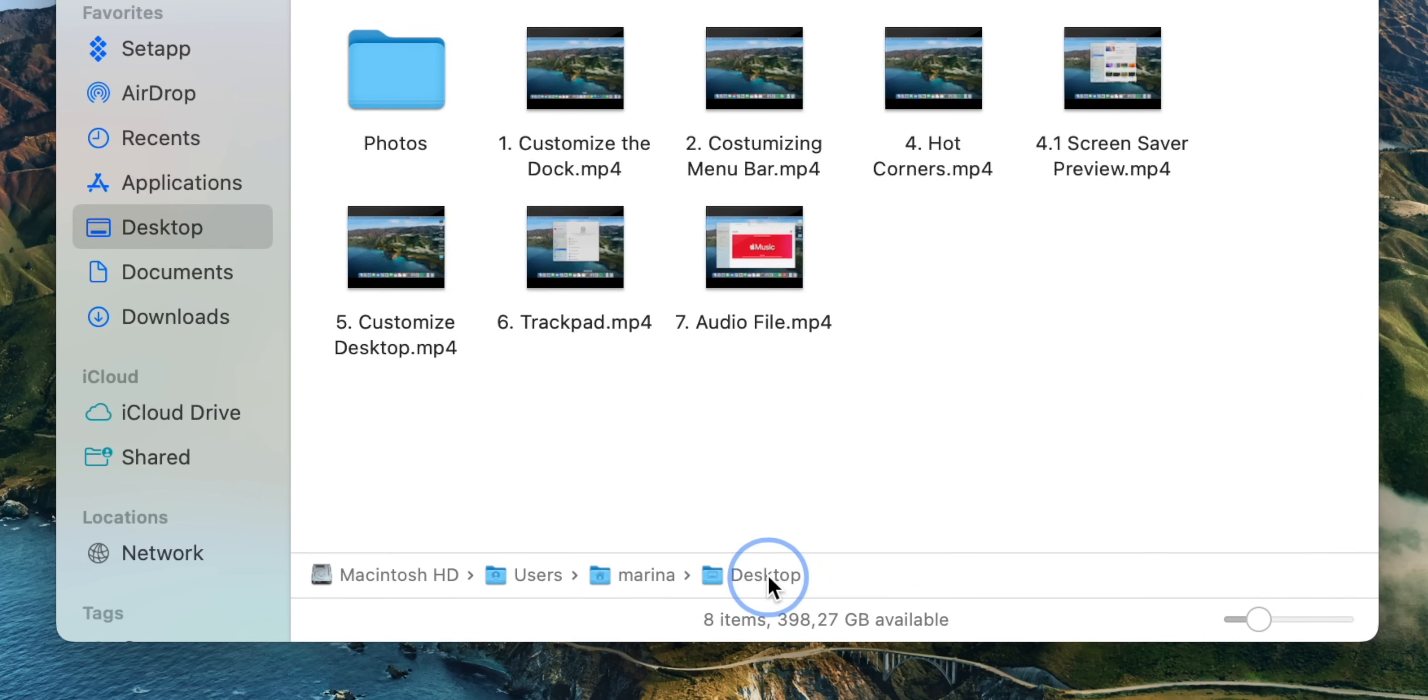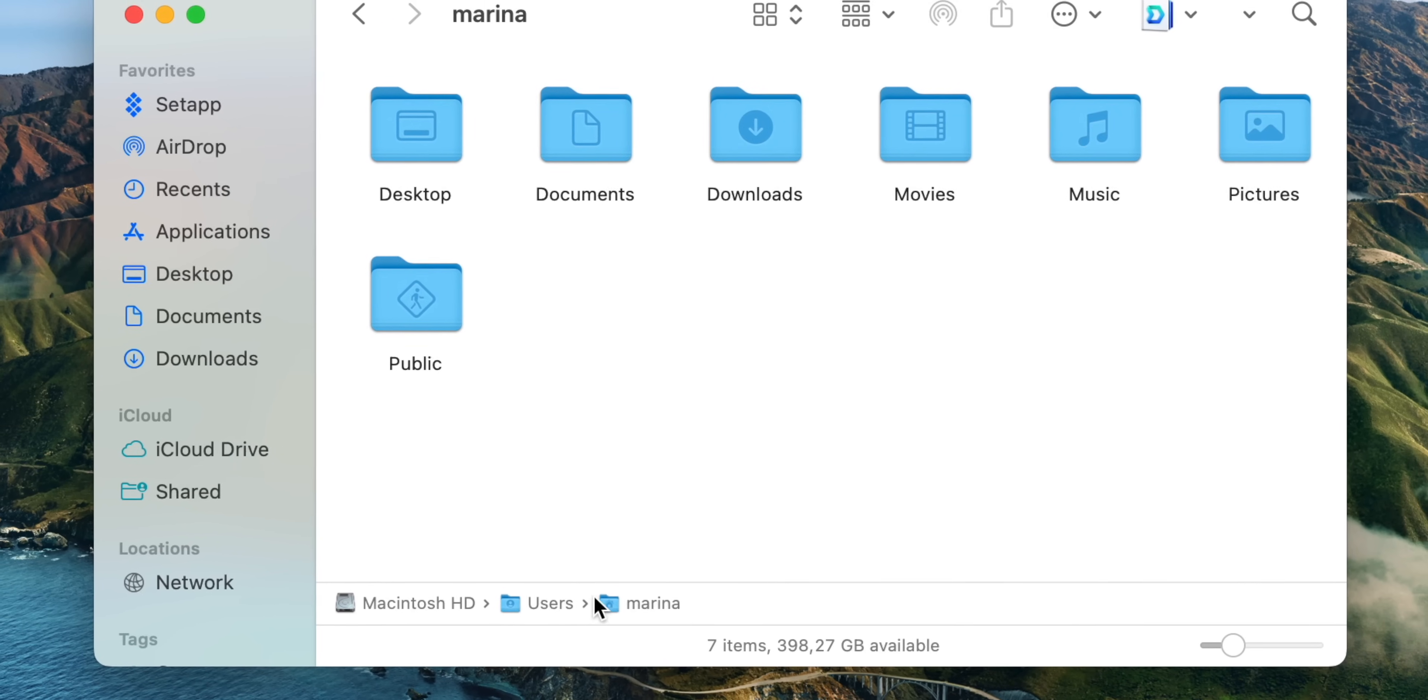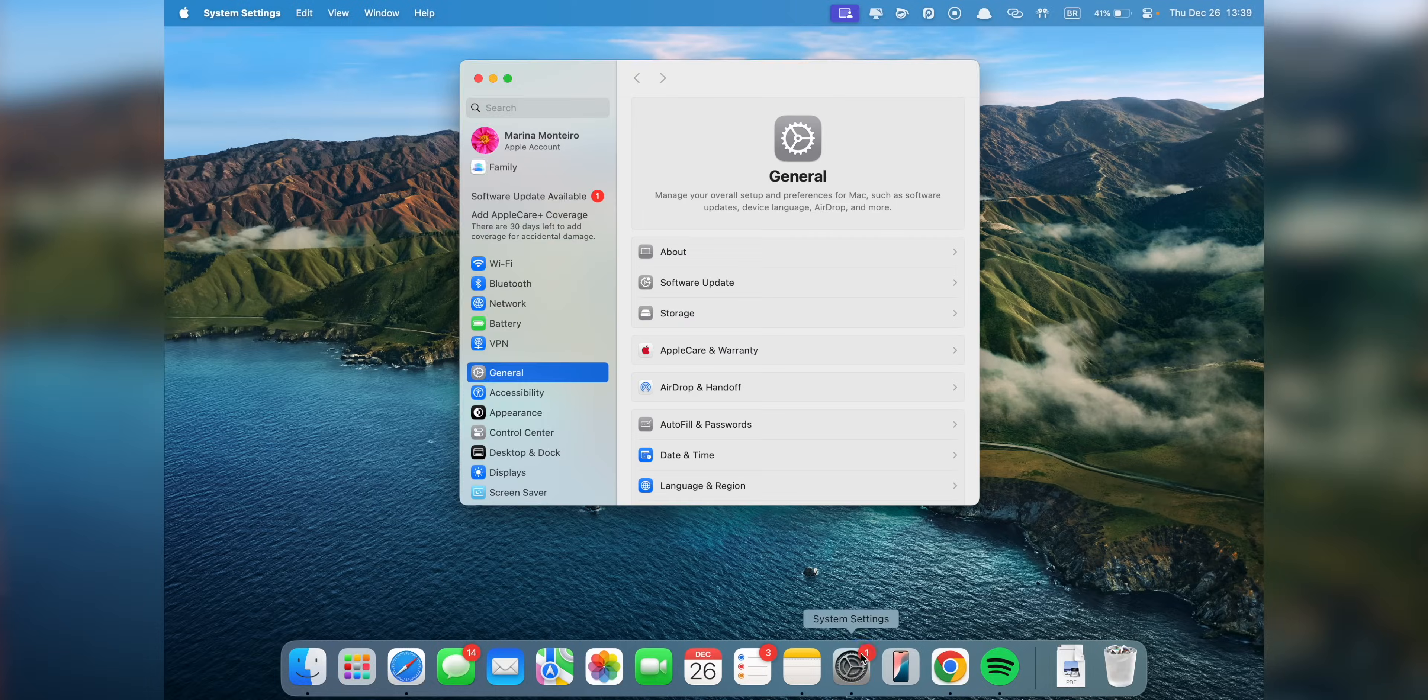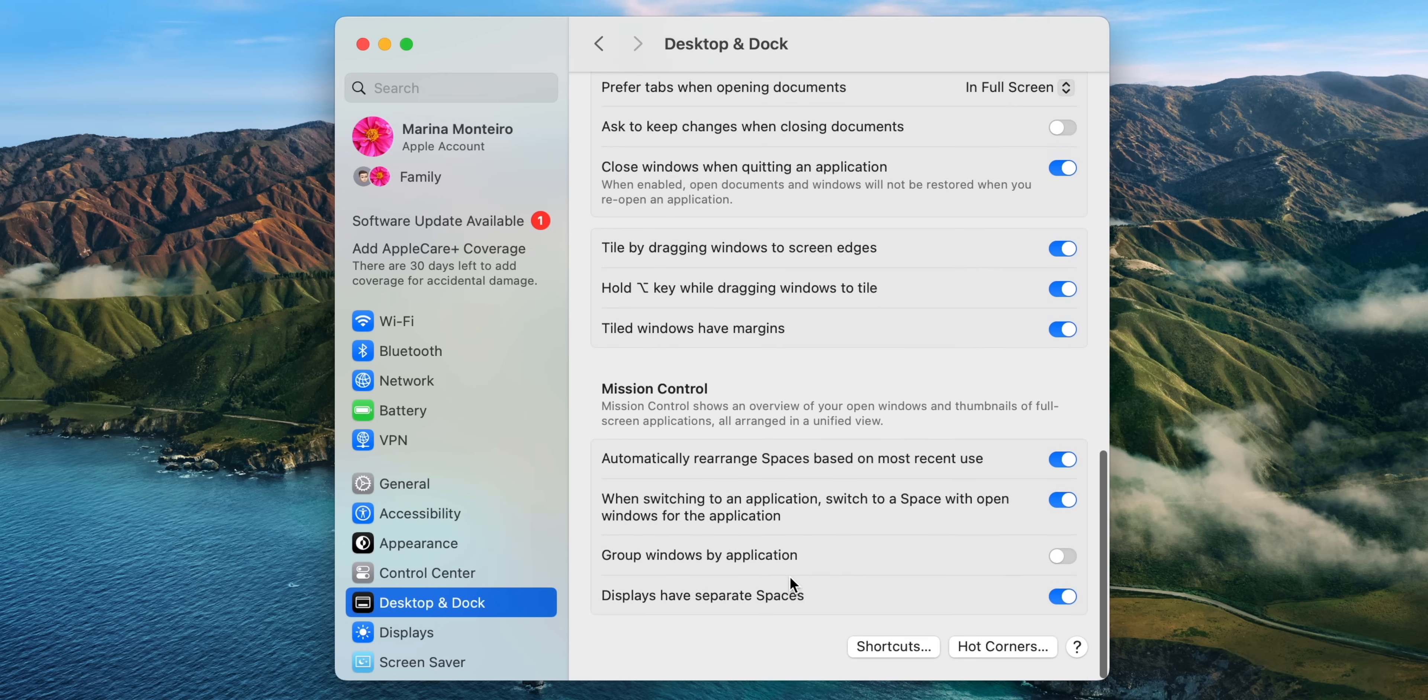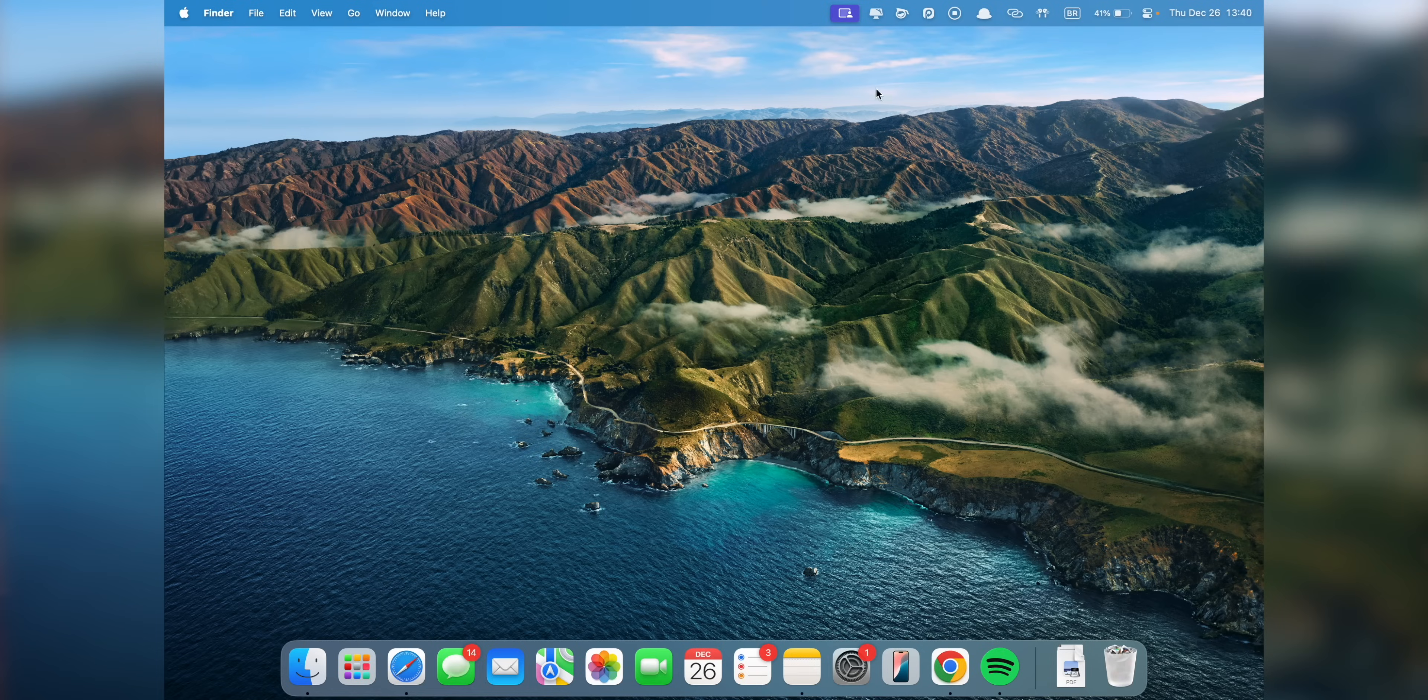It's a simple addition that makes navigating your files so much easier. Next up, let's talk about the Hot Corners feature. Hot Corners let you activate certain actions by moving your cursor to a specific corner of the screen. For example, I have my top right corner set to activate the screen saver. This is a great way to stay organized and a quick way to put my Mac in screen saver mode if I need to quickly walk away from it.